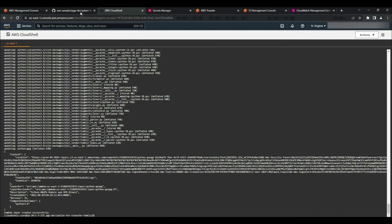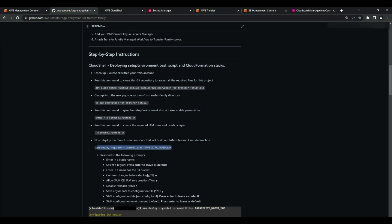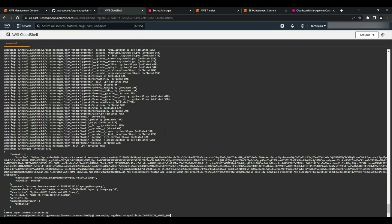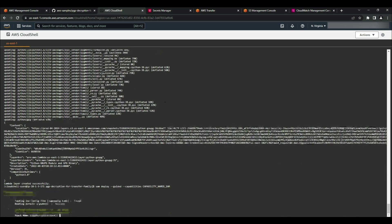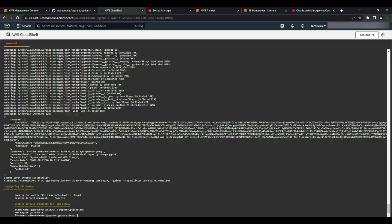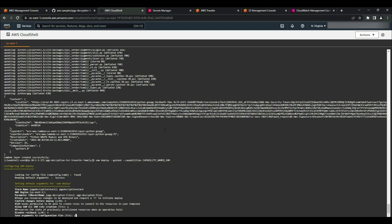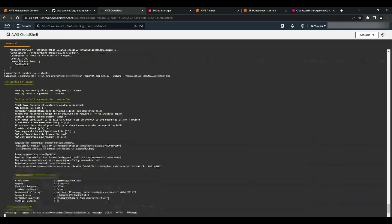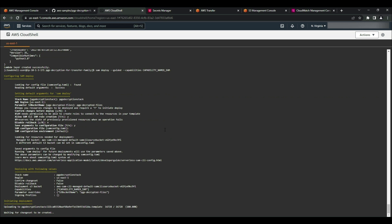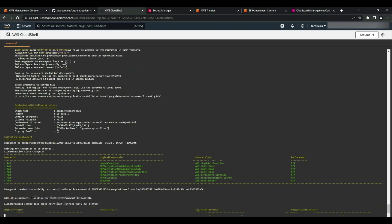Now that the script has finished building the Lambda layer, I'm going to deploy the first CloudFormation stack by copying this command from the readme and pasting it into Cloud Shell. First, give the stack a name — I'm going to name mine PGP decryption stack. Then select a region and enter a name for the S3 bucket. I'm going to name mine PGP decrypted files. For a full list of all my responses to these stack creation parameters, refer to the readme file on the GitHub repository. This stack is creating the required IAM roles, S3 bucket, Lambda function, PGP private key secret, and managed workflow.